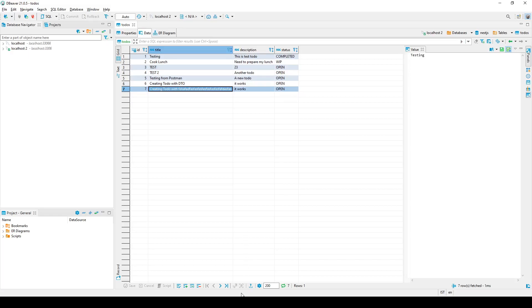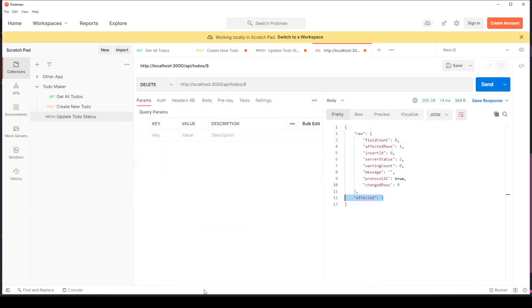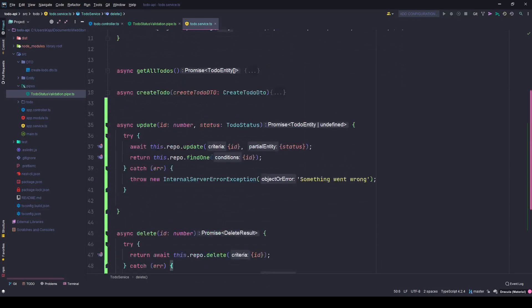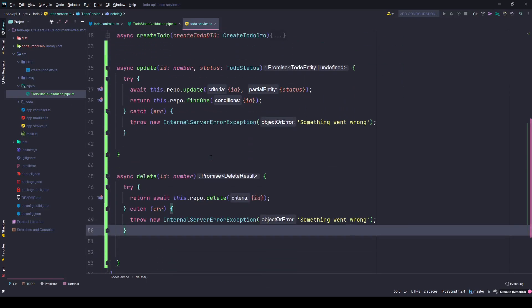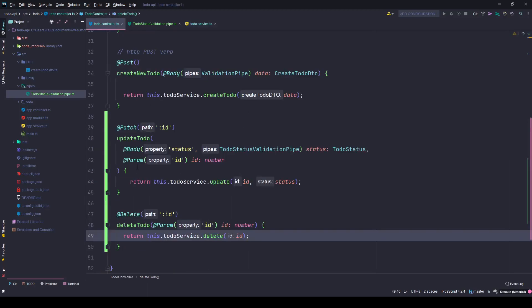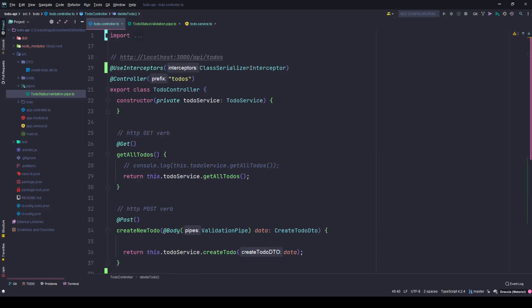So this pretty much concludes the to-do resource here. The next video we will be working on the authentication part and we'll see how we can implement JSON web token and authenticate the user before he or she can access any of these resources. We'll also see how we can guard these routes. Till then please subscribe to my channel, hit the like button and put your comments in the comment section below. I'll see you in the next video, take care, bye.